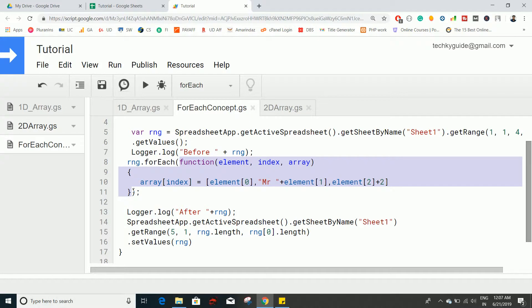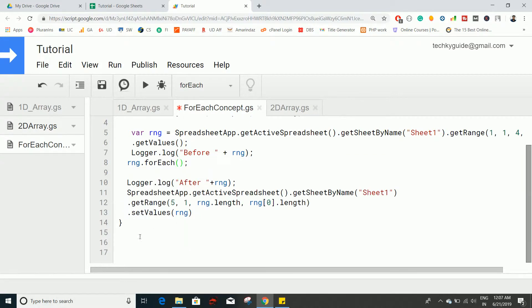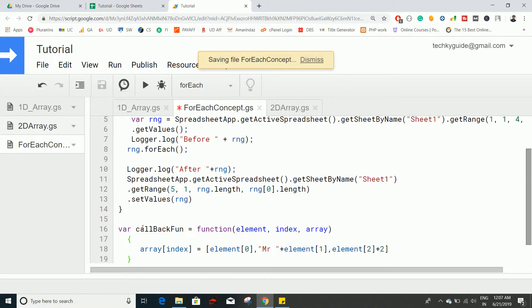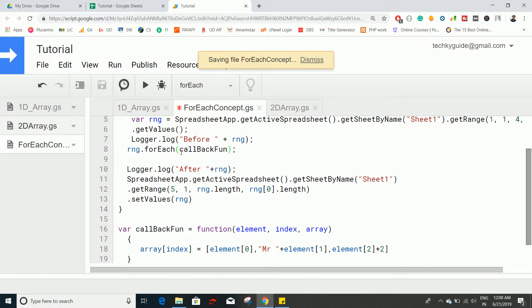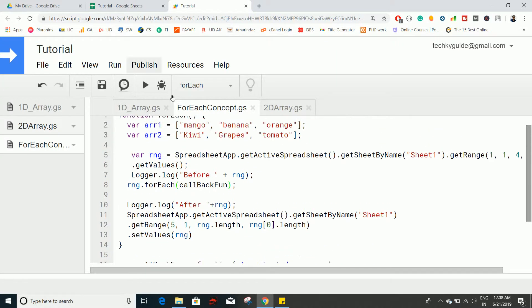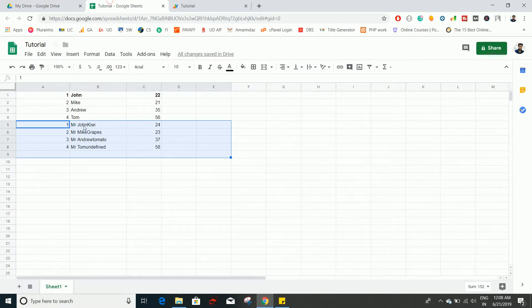Just cut this one and create a new variable, let's say callbackFunction, and assign this function to this variable. Now all you need to do is copy this variable and paste it here. It will do the same thing.